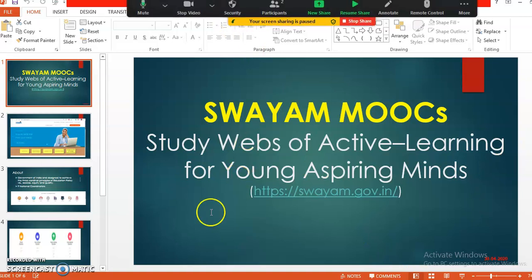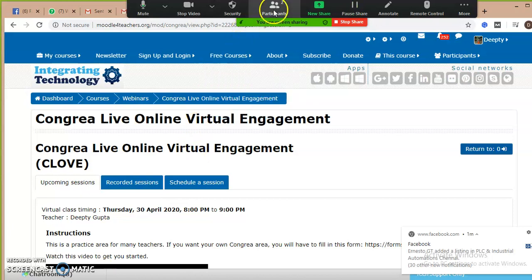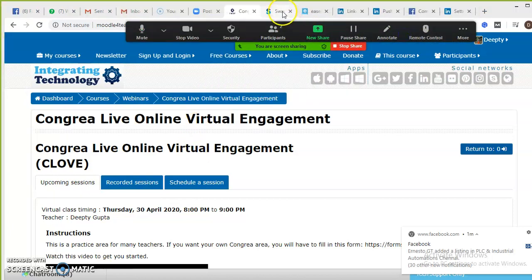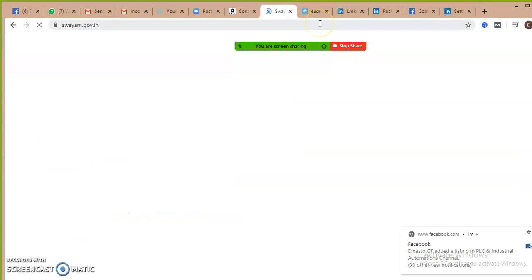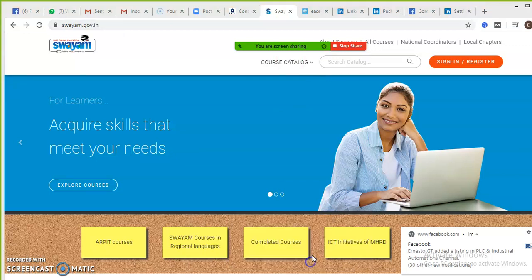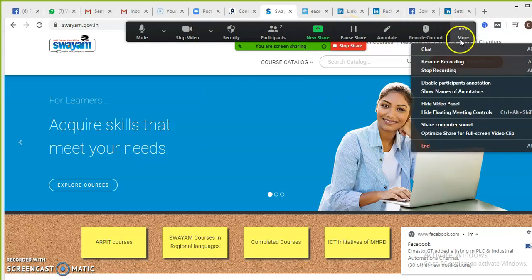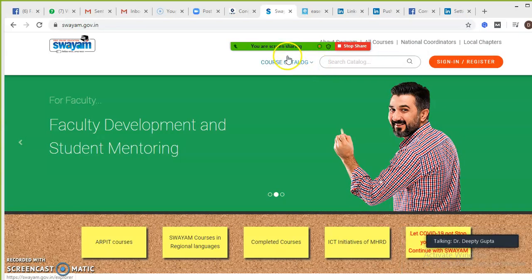I would like to show you the live platform as well. Here is the SWAYAM platform — the live platform at swayam.gov.in. Are you able to see the platform?